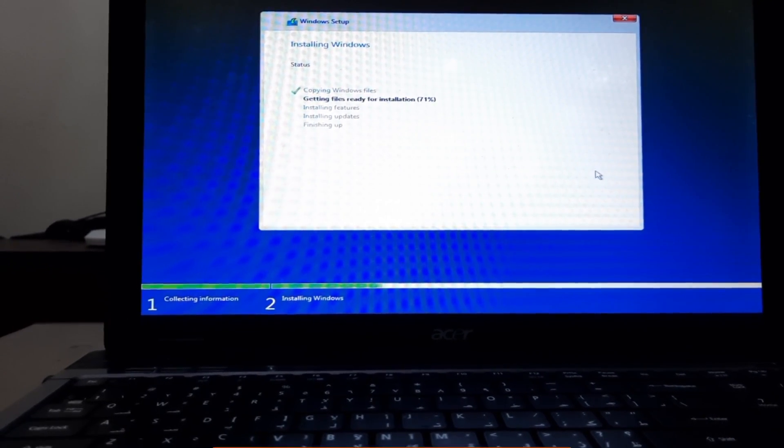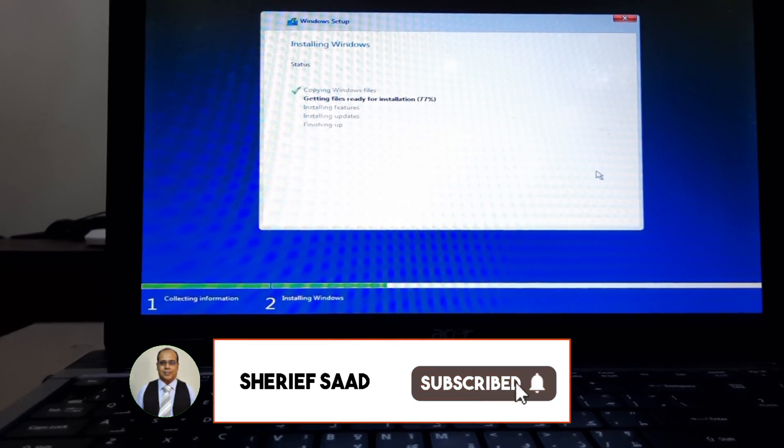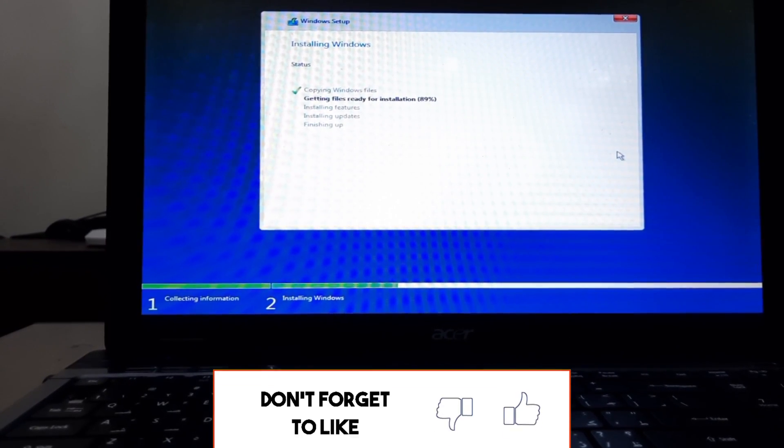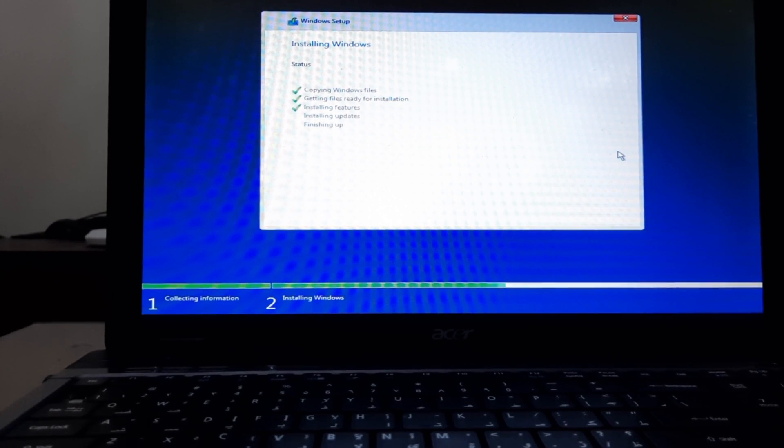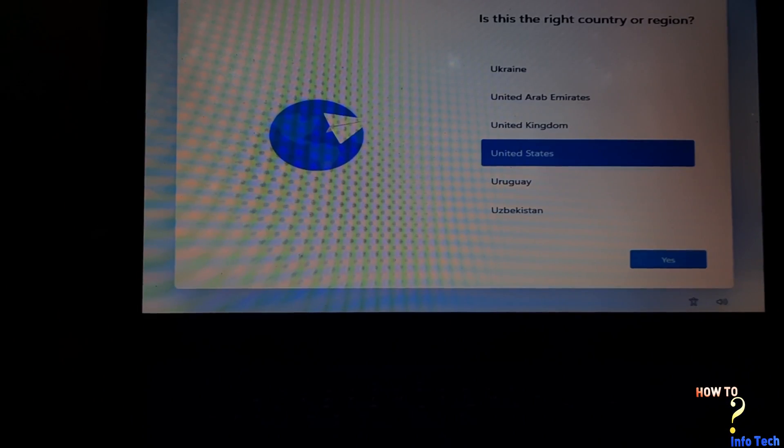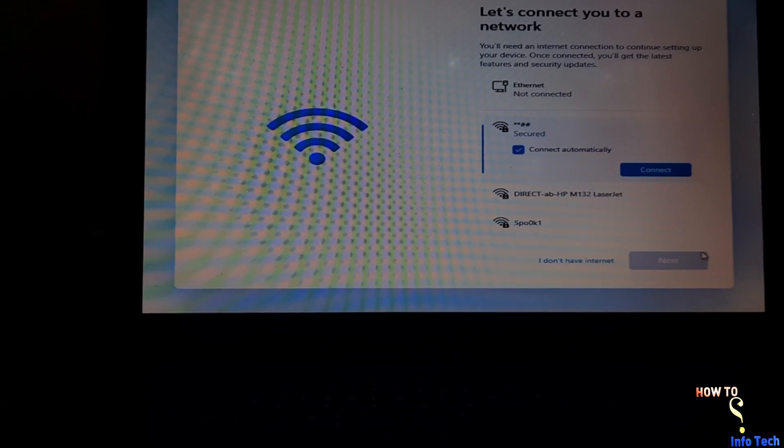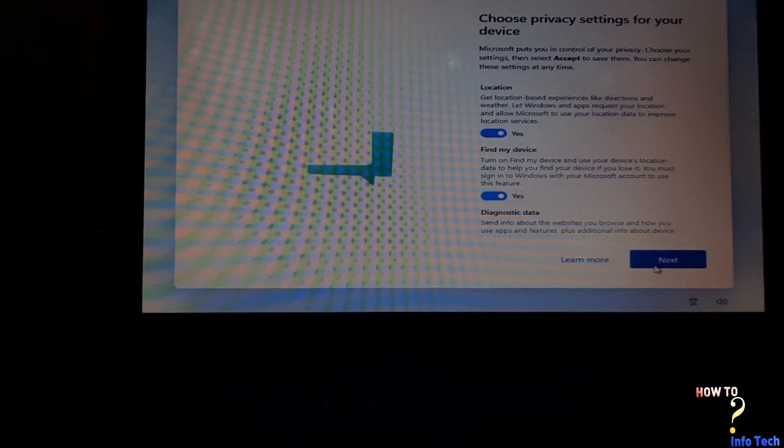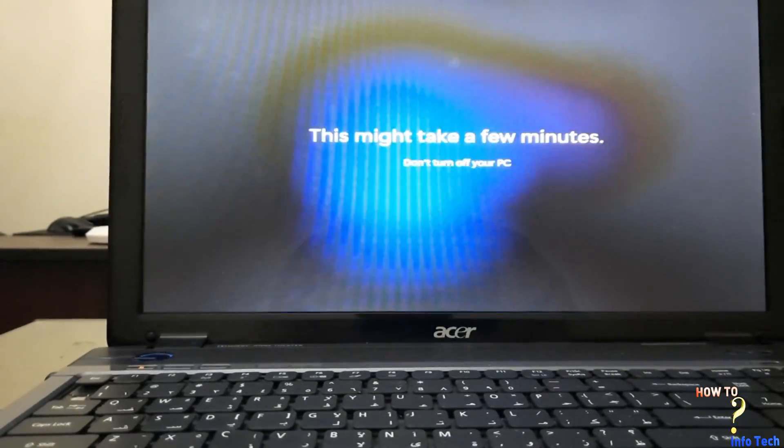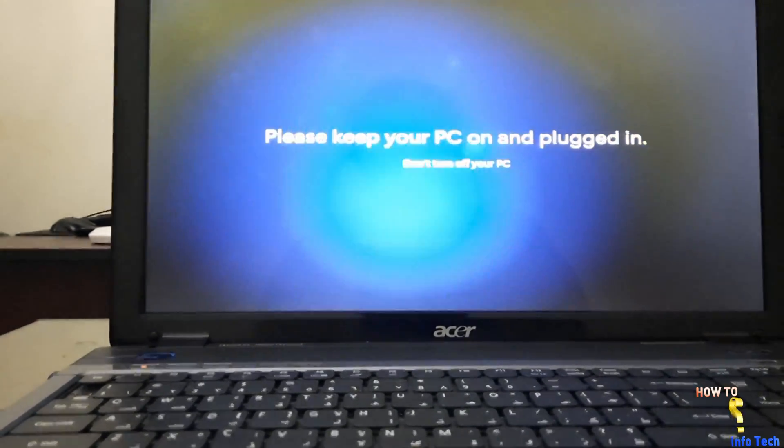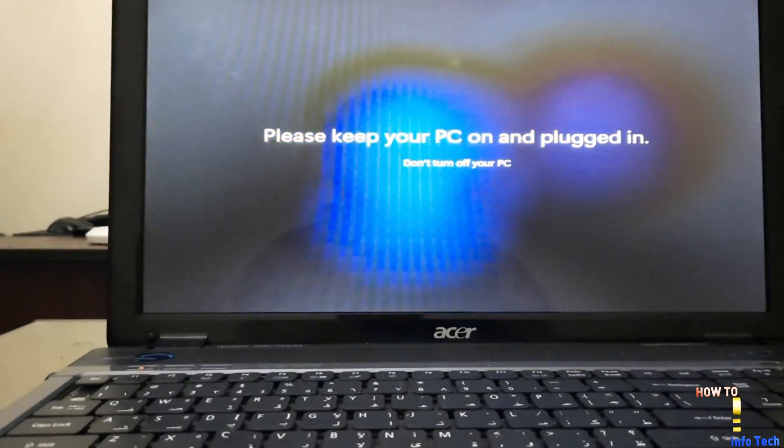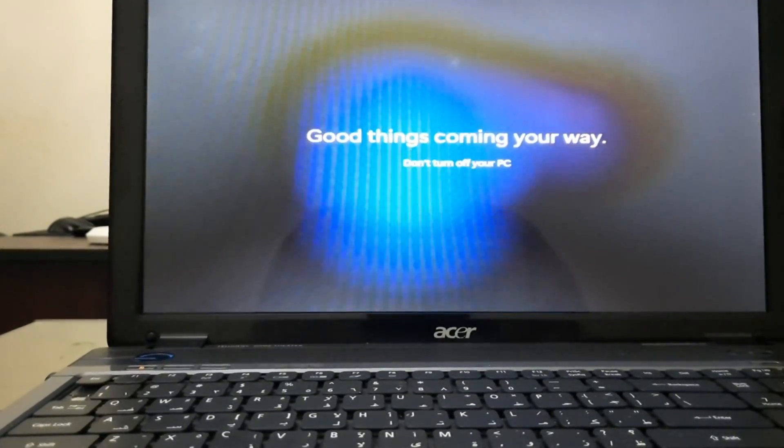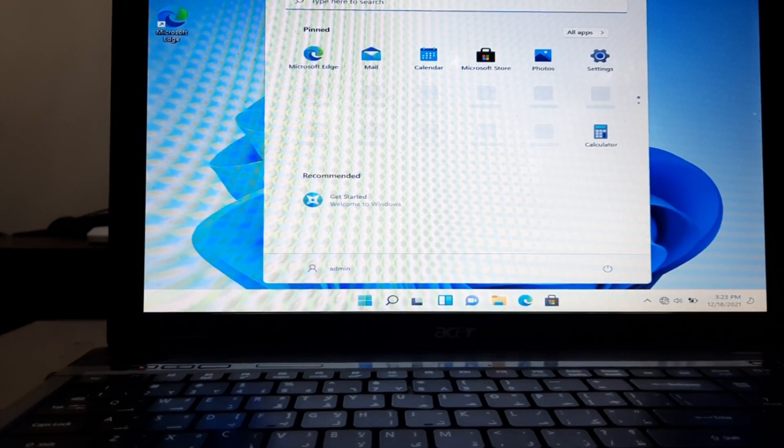Well done. Congratulations! Windows 11 was successfully installed on the unsupported hardware device.